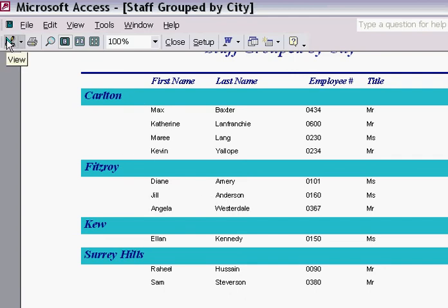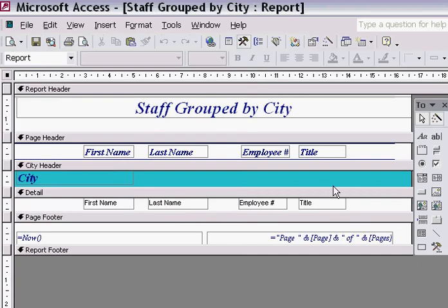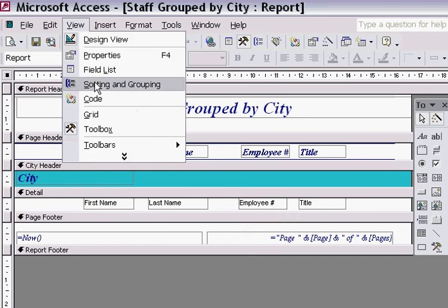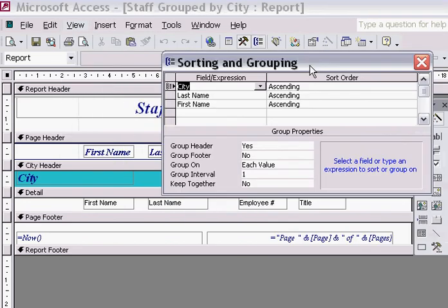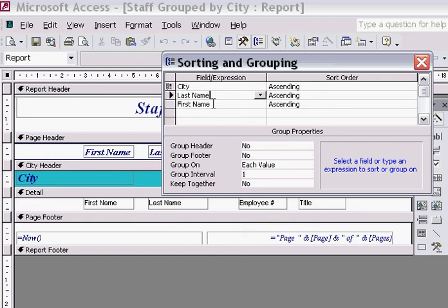If I go back in the view design screen I need to create some space underneath the detail area of my report. So I need to go into my menu and choose View and choose the option Sorting and Grouping. This dialog box displays how the information has been organised, and you can see here that the City field is the first field that groups information. The last name and first name are the options I have used to sort the records in each of the groupings.